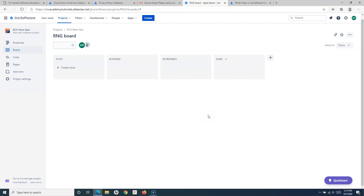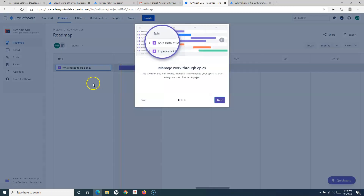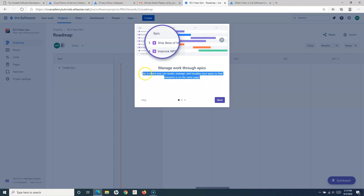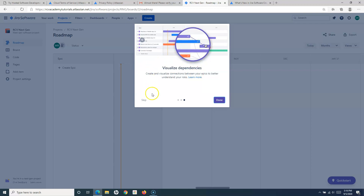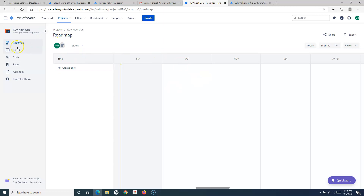There are limitations in the next-gen project which we'll understand in more detail in the advanced section. On the left-hand side of this project you have the Roadmap, which lets you manage your work through epics — you can understand progress and visualize dependencies. The roadmap lets you create work items in the form of epics for this next-gen Kanban board.